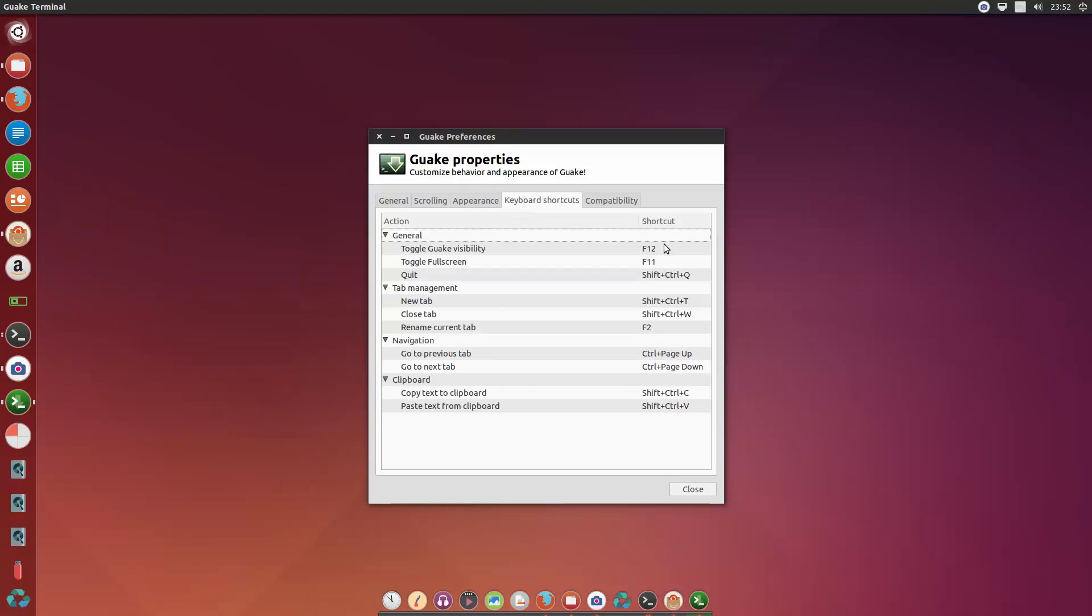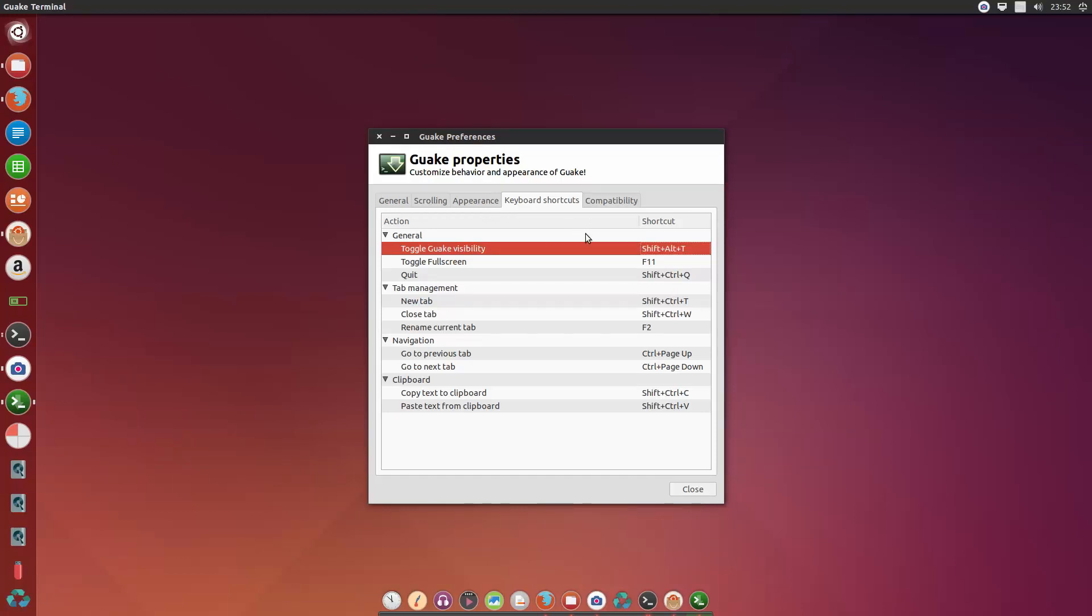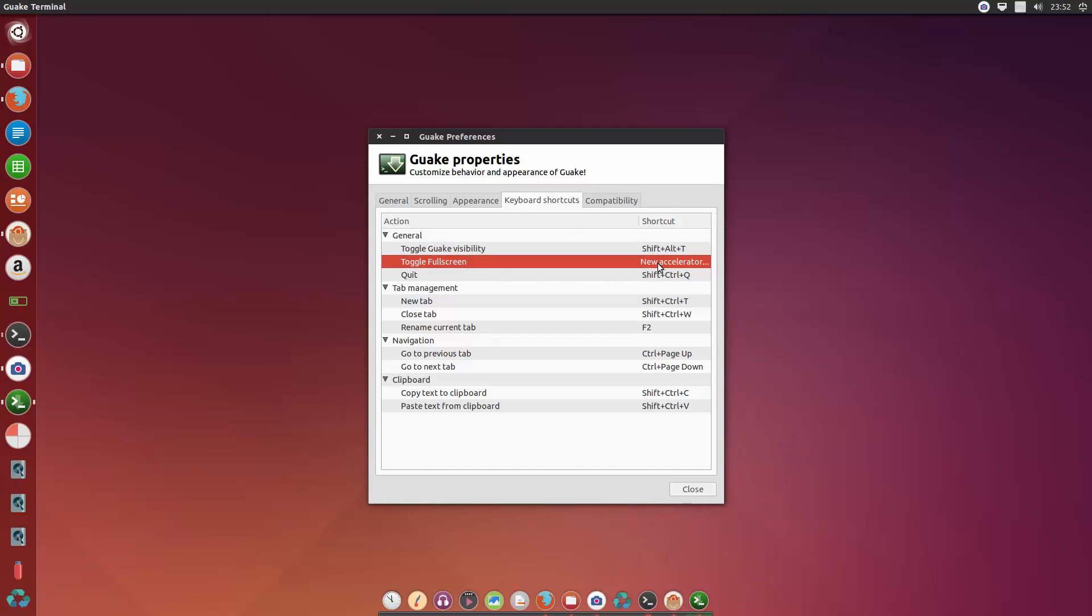And here you can edit the shortcuts, but because F12 is used by many other applications, I would like to change it to Alt Shift and T. And the full screen from F11, I want to change it to Alt Shift R.